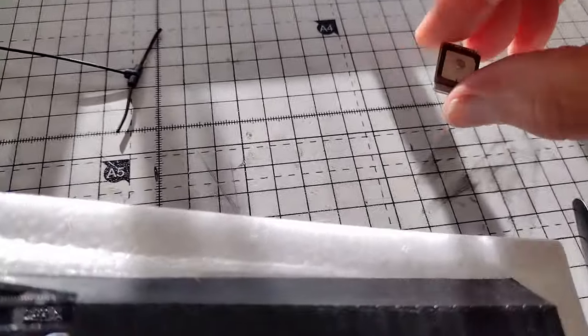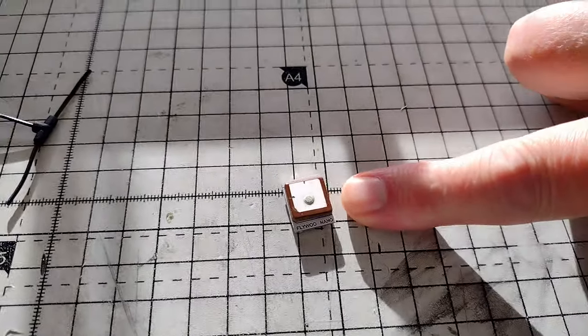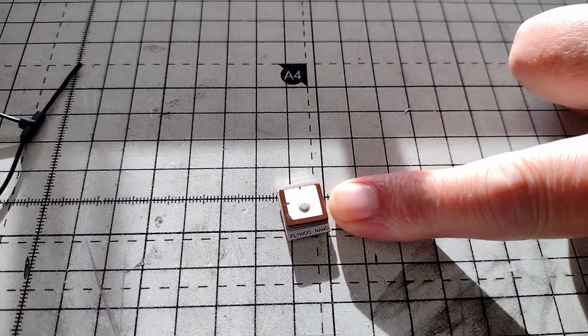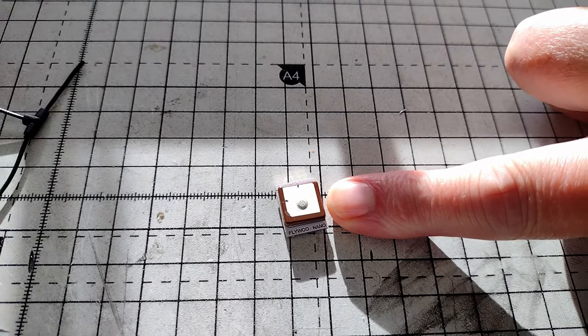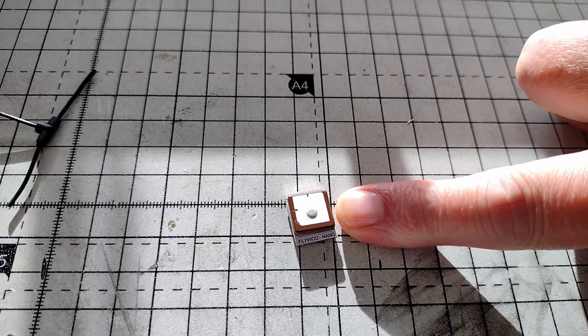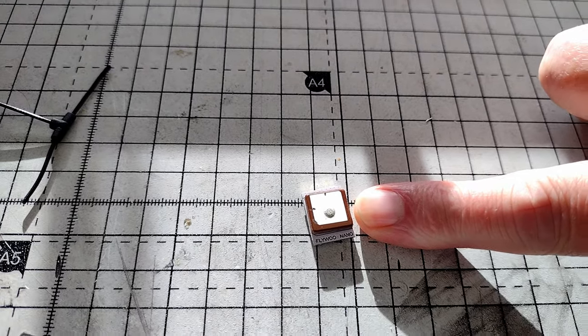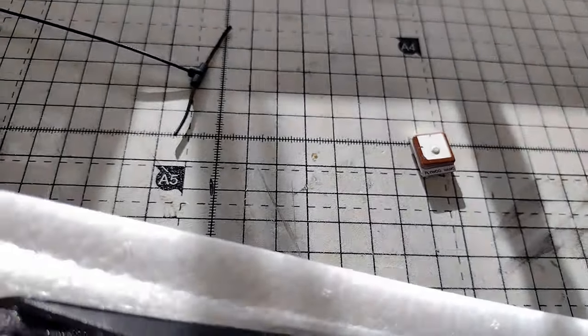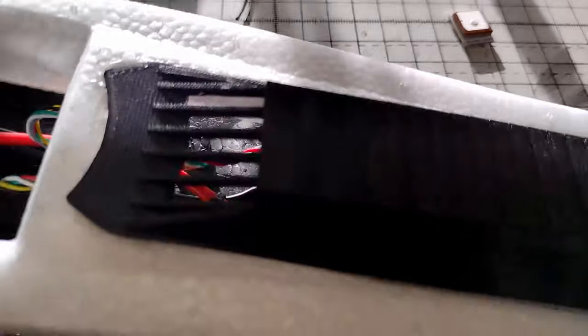And for the GPS, I'll be using this Flywoo Nano M10, and it's absolutely minute. That will be embedded in the wing, so that won't be in the airflow.